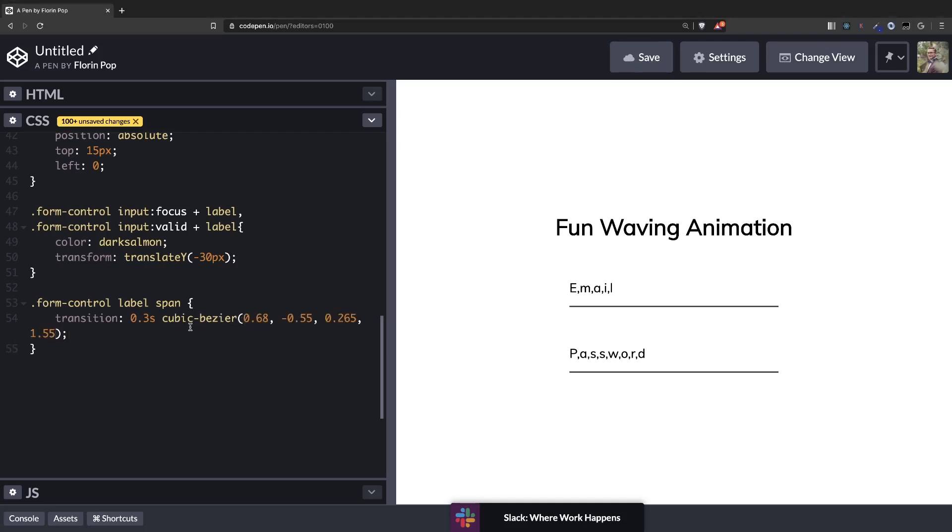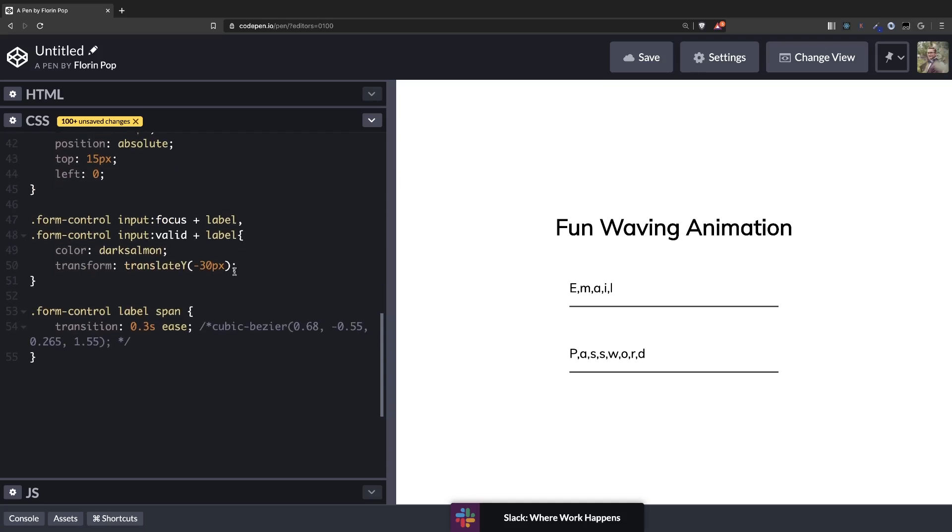And we want to have a nice transition here. So I found these values which make it look nice. We can have it be like ease by default and then we can use this to see so you can see what's the difference. So we have the transition now but we don't change the span transform or anything so we can see it in action. In order to do that let's change here to span label.span. So we take the form control the input if it's focused or valid and then we take the label and the span inside.